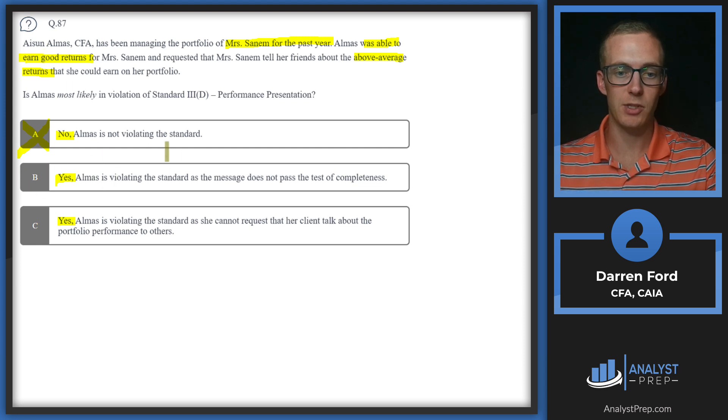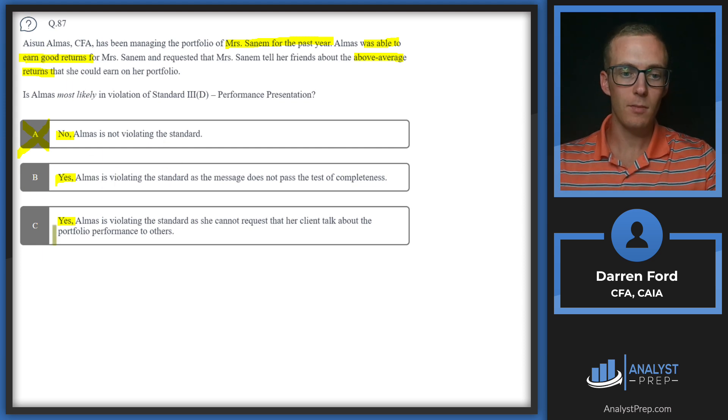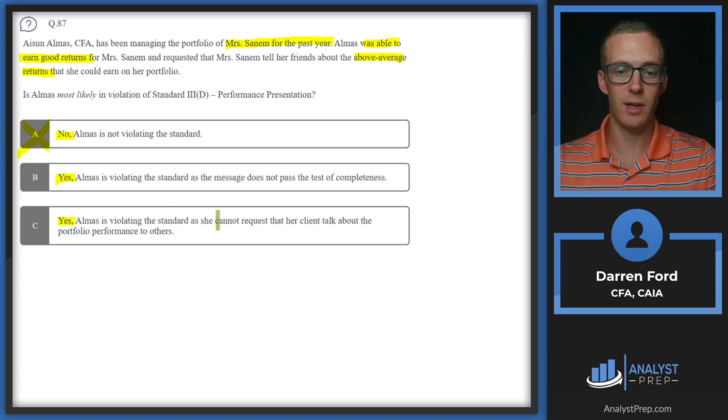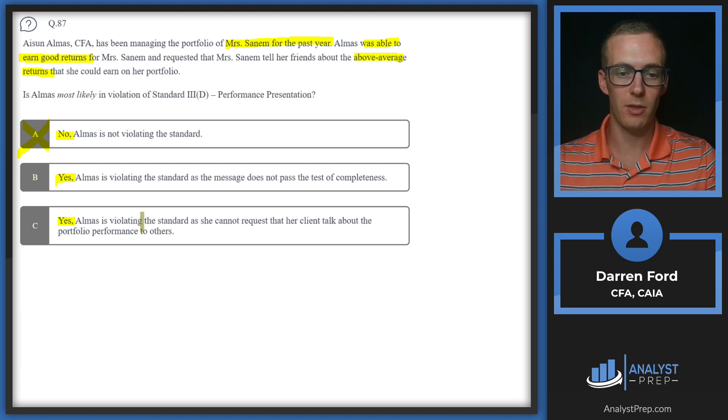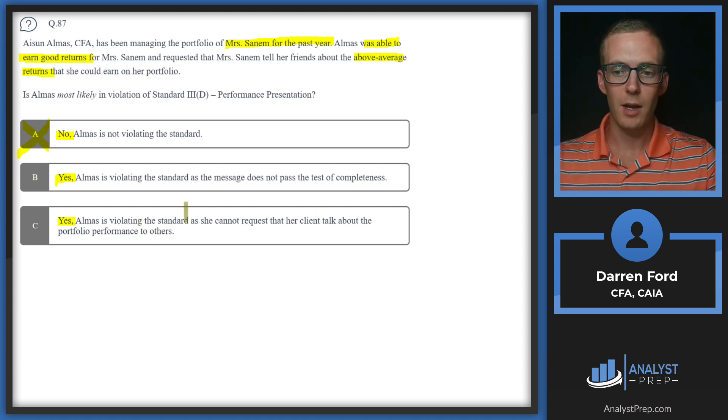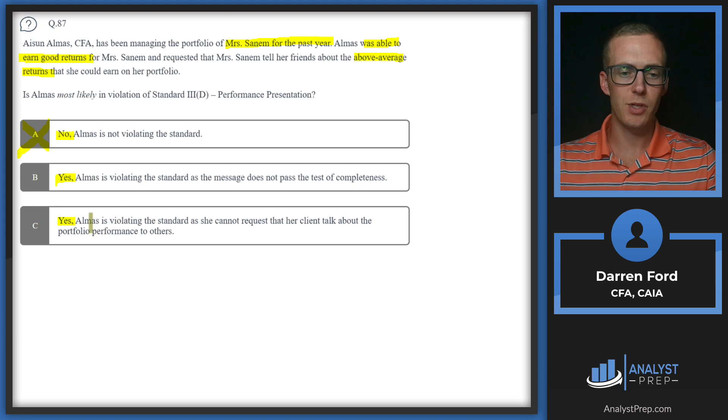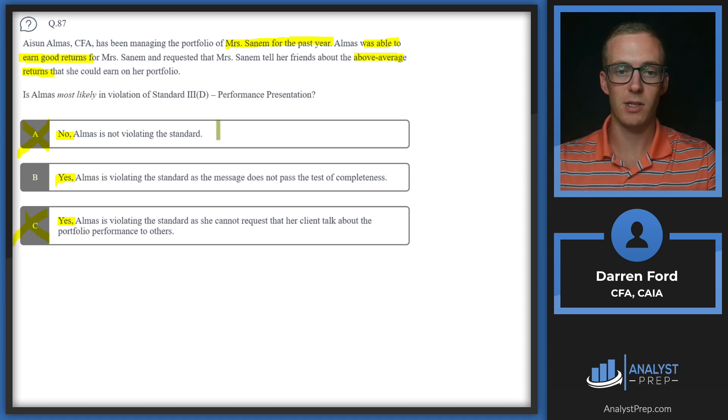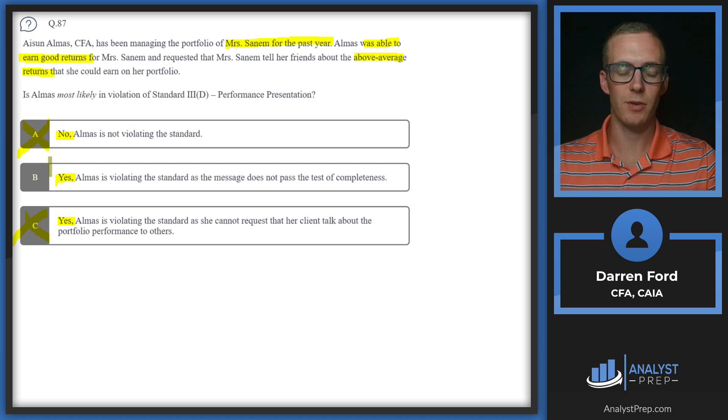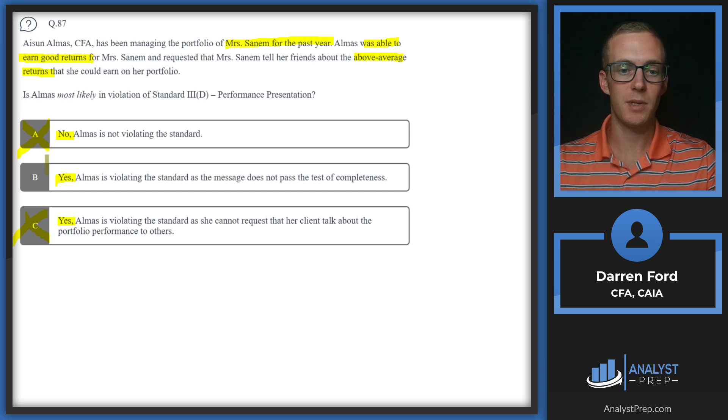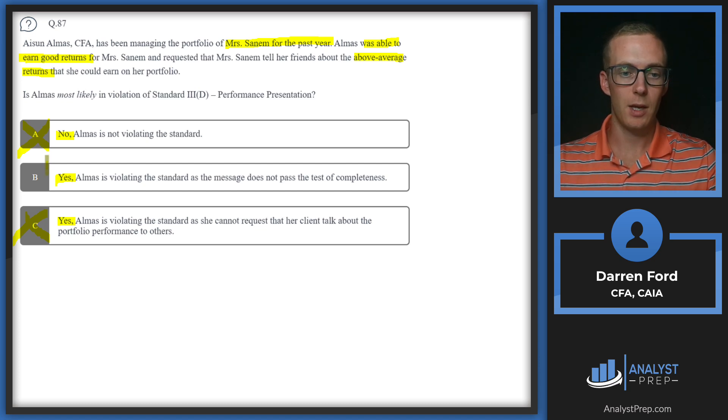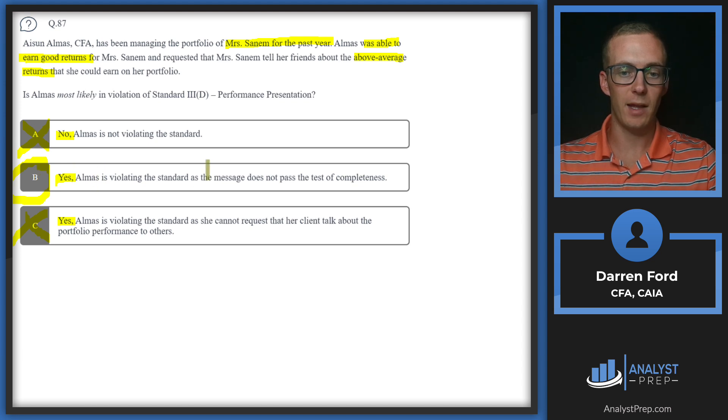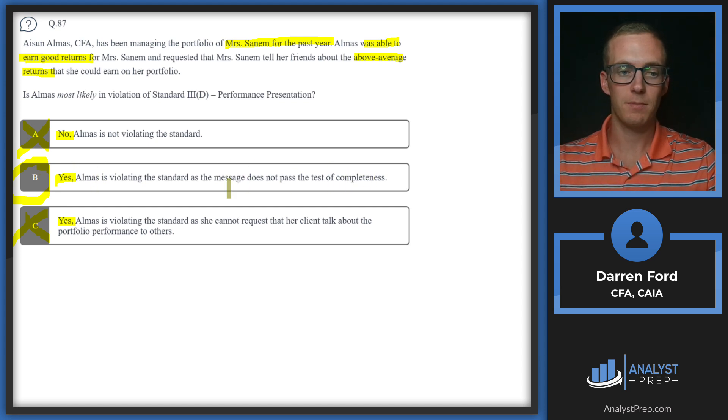C says Almas is violating the standard as she cannot request that her client talk about the portfolio performance to others. There's no violation in asking clients for basically referrals or to mention their services or returns to other potential clients. That's going to leave us back with B: violating due to not passing the test of completeness.